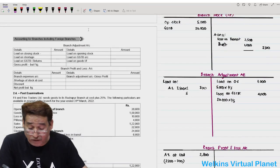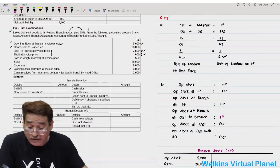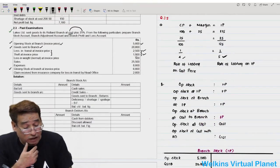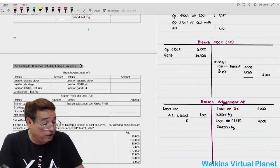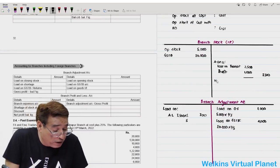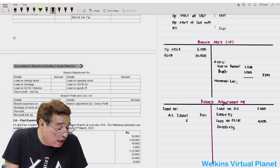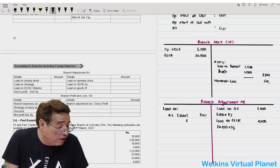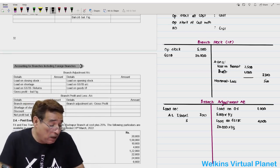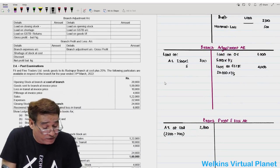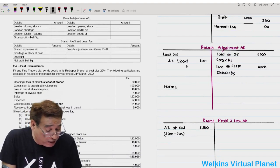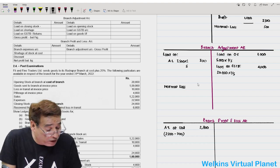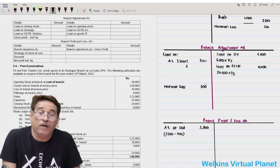Besides that, loss in weight is given as 500, which is a normal loss since the word 'normal' is written. Normal loss of 500 is written towards the credit side of branch stock account. The treatment: either ignore it, or write the full amount, then write the full amount again to the debit side of the branch adjustment account. Normal loss is not broken into loaded and cost parts — the full amount is debited to branch adjustment account.